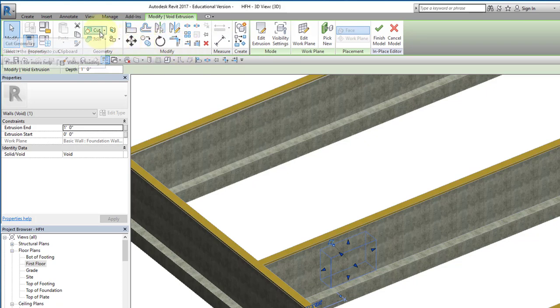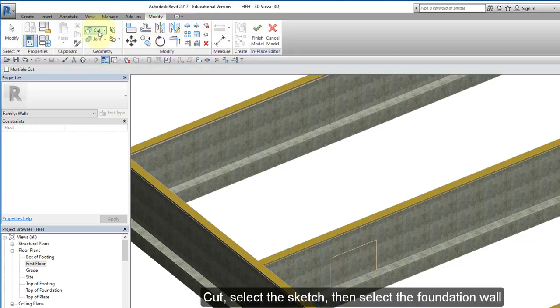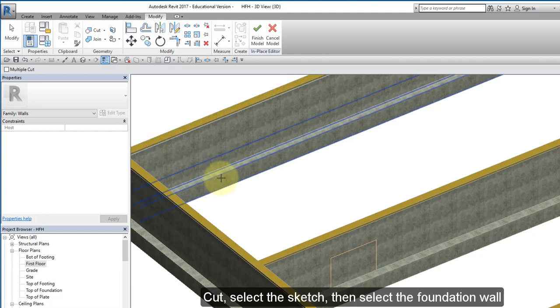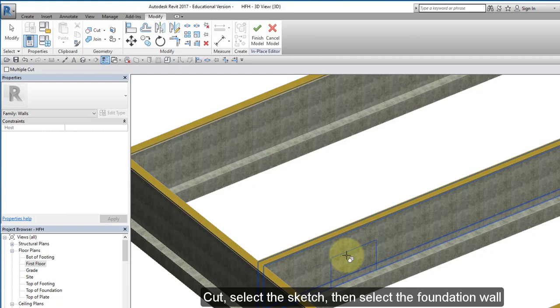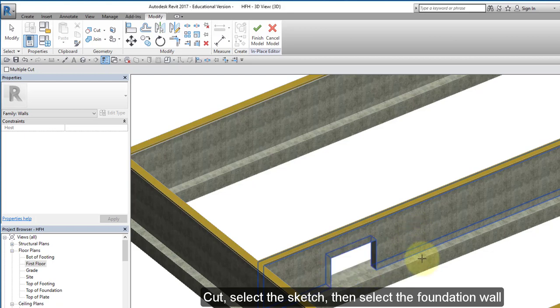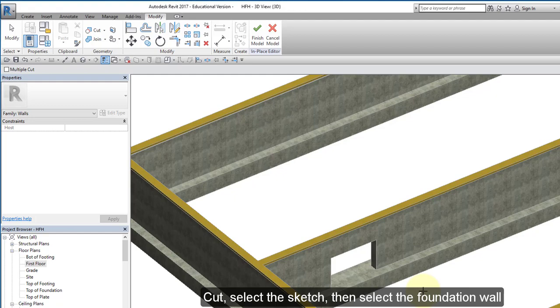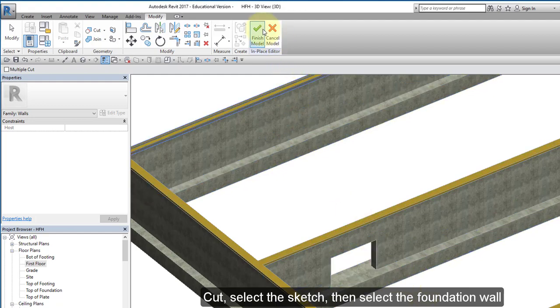I'm going to cut material away. Now I need to select my geometry so I'm going to select that geometry and I need to select the wall that I'm going to cut. I'm going to select that wall and there's my opening. I'm going to finish.